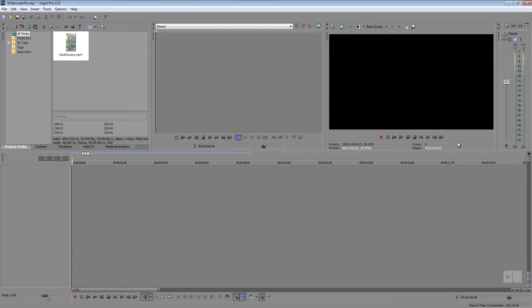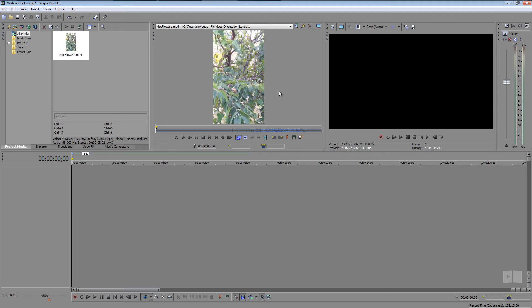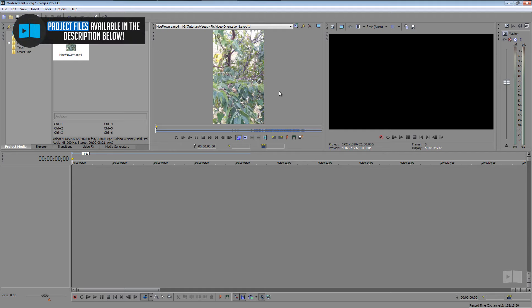Hey, what's up Robert here from robertsproductions.net coming at you with another Sony Vegas Pro tutorial. In this tutorial we're going to be taking a look at how to take our portrait or non-widescreen video and make it look more appealing in the widescreen format.